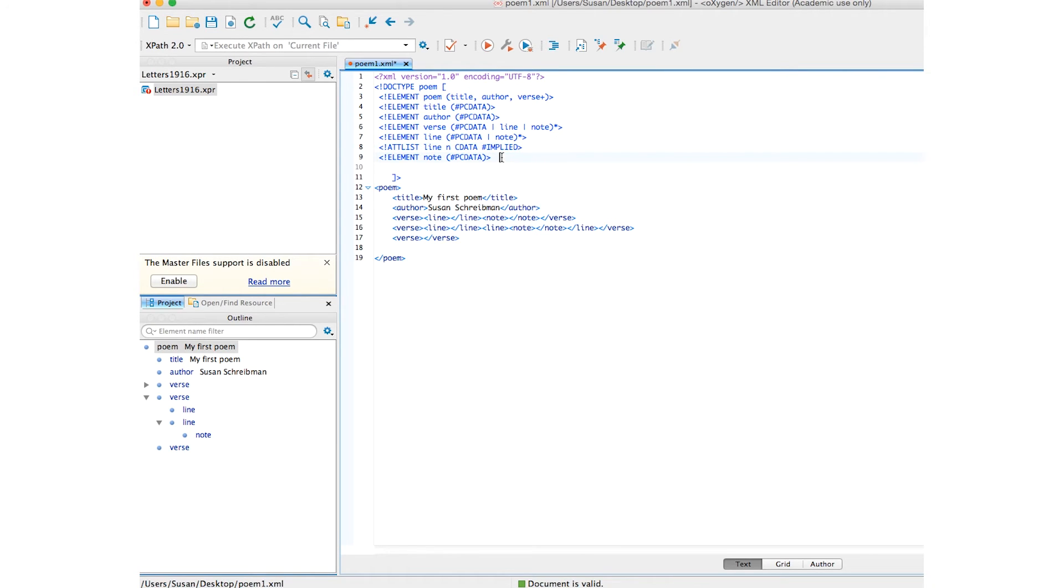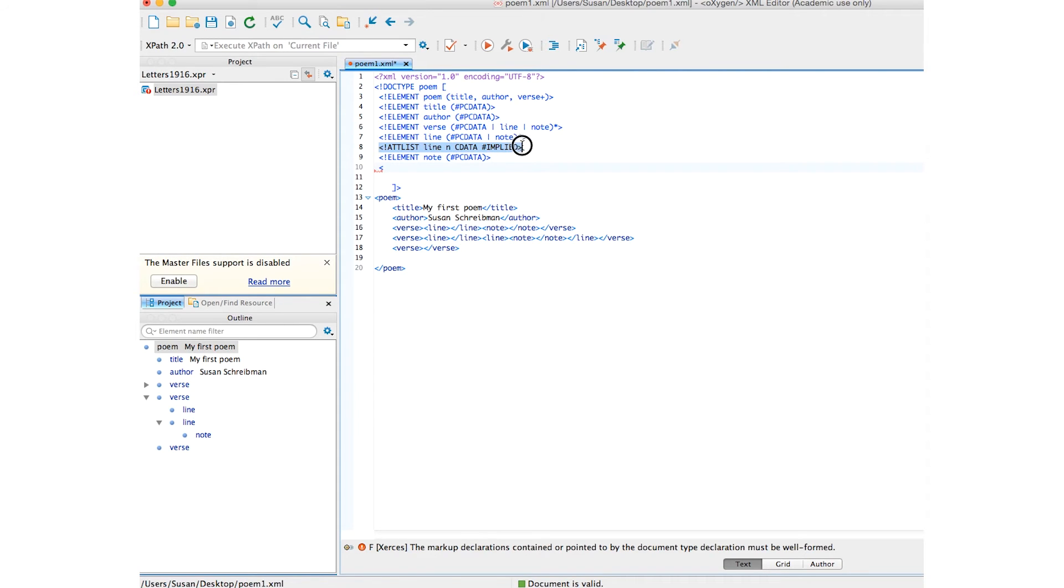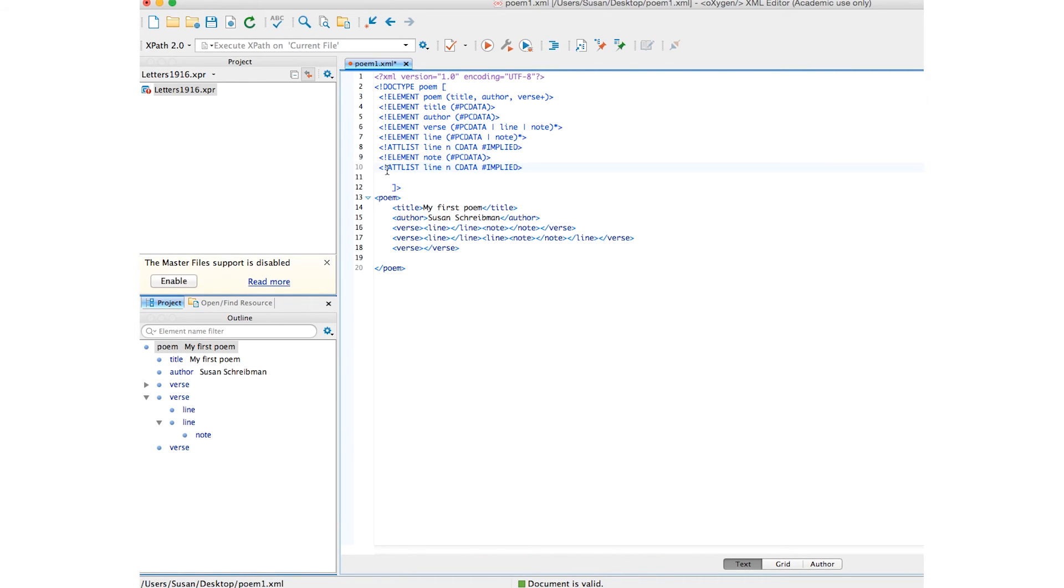It's not necessary to put your attribute declaration after the element name, but it is good practice. So, let's do the note one. In fact, we could do what I did before. It's just copy that,